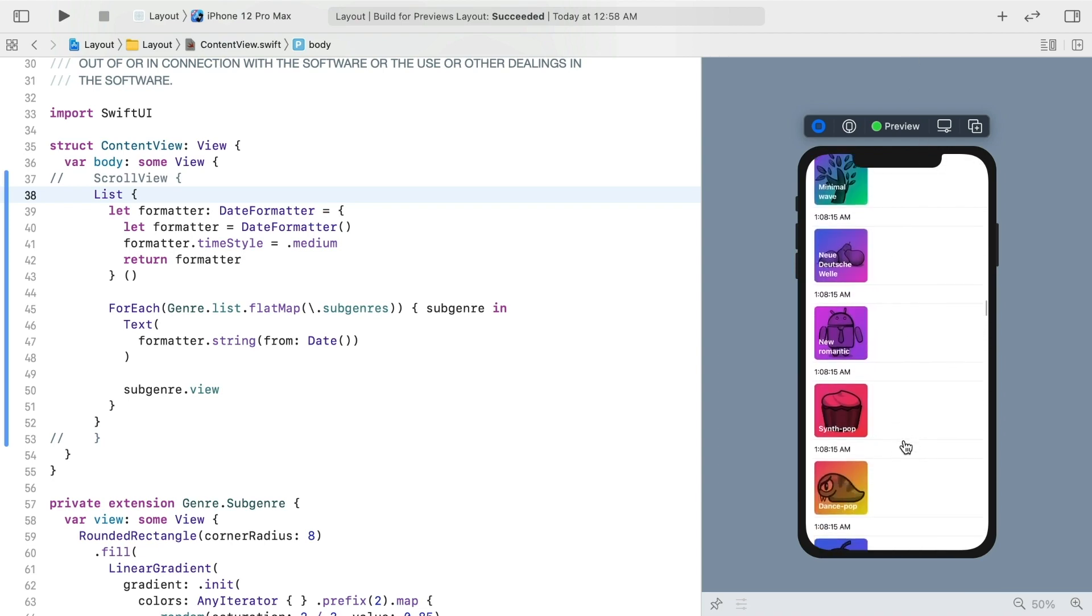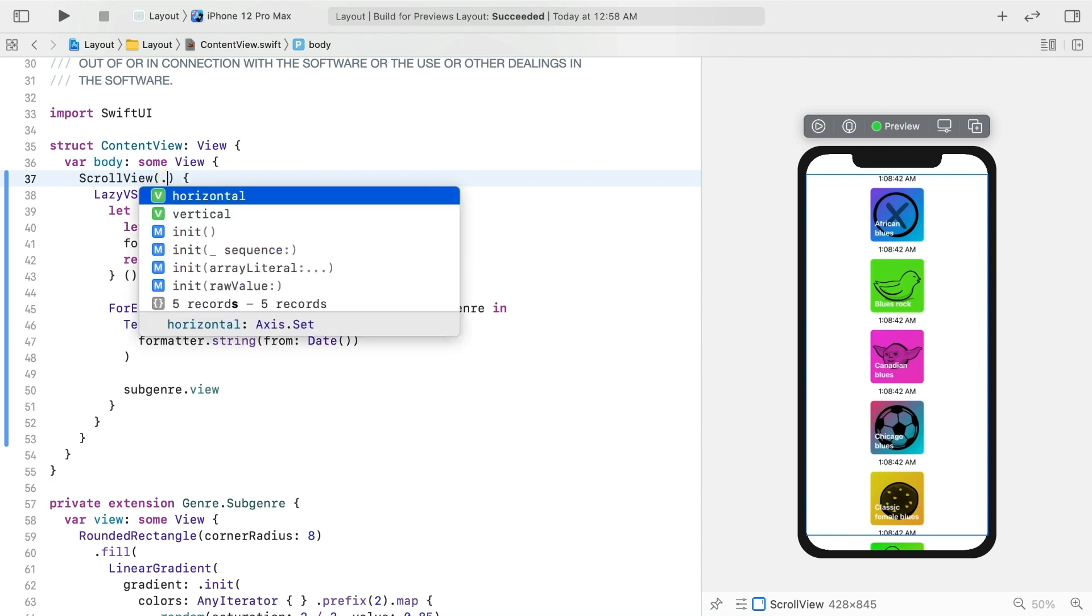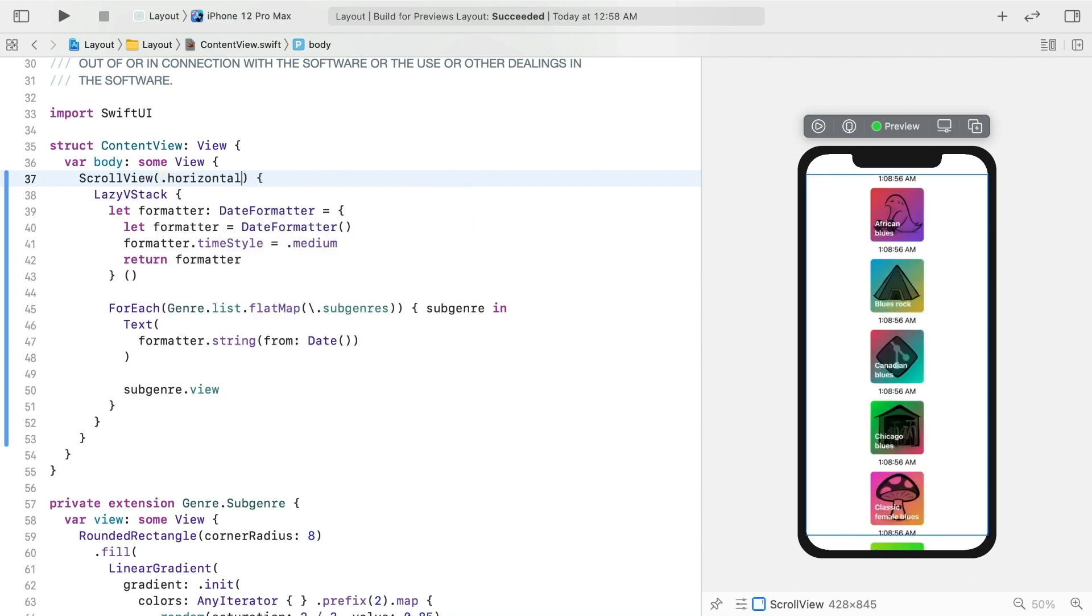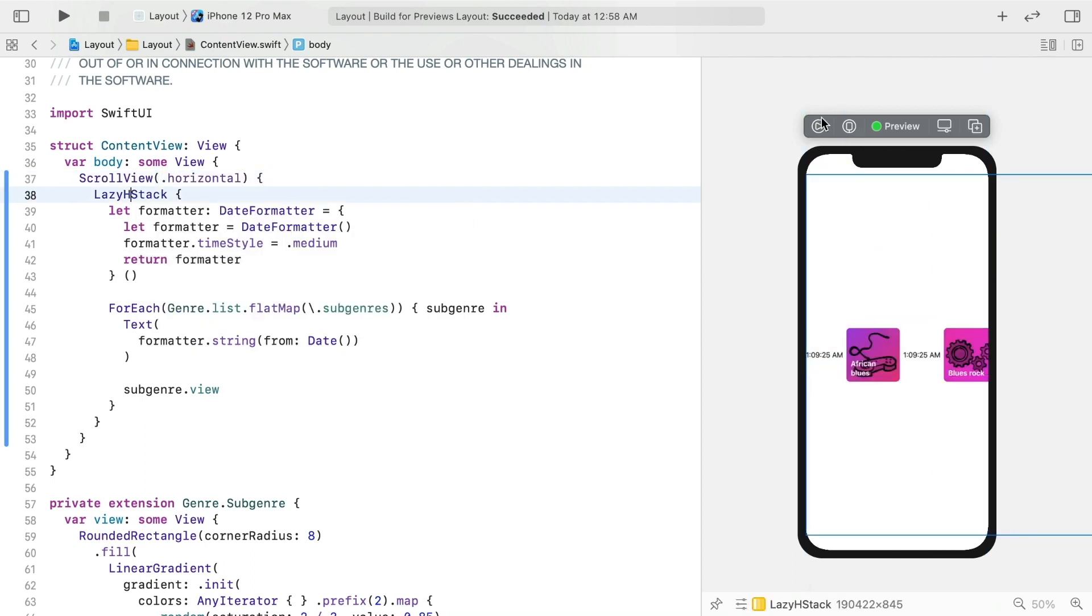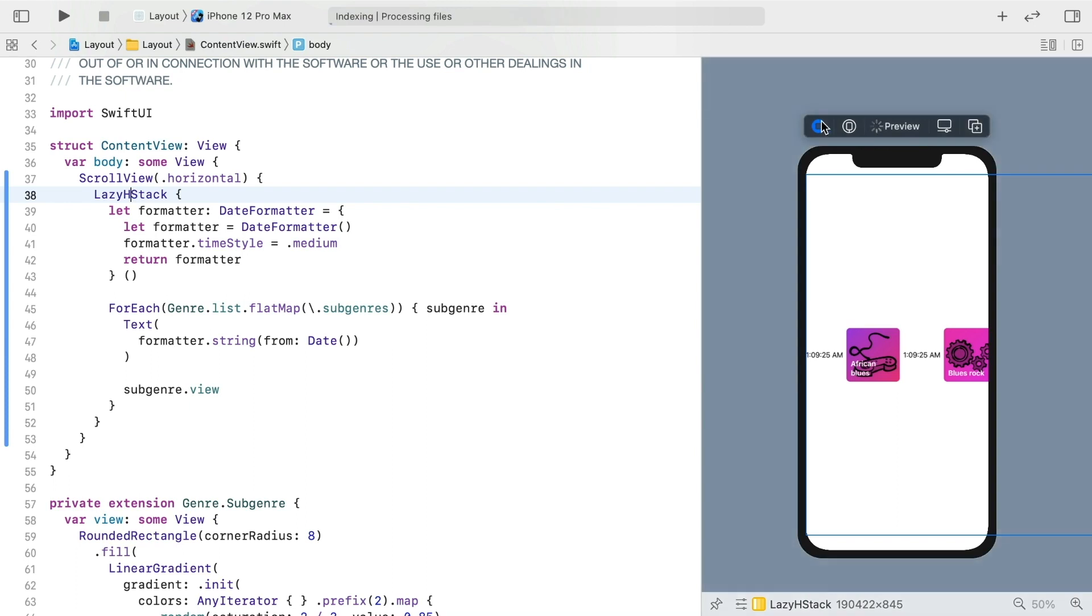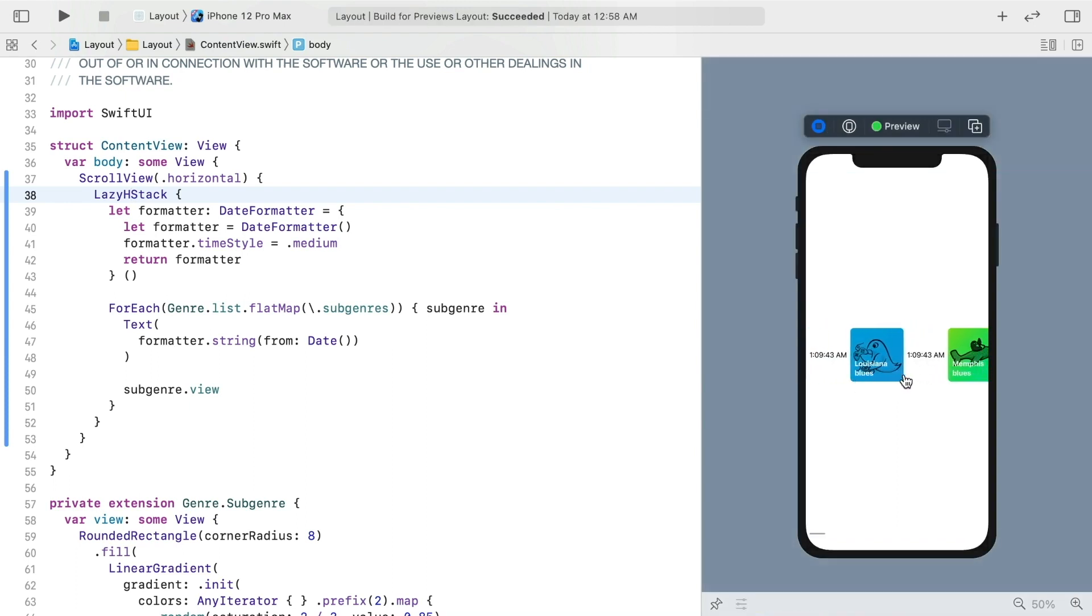And something unique to stacks is that they can be horizontal instead of vertical. Just change the scroll view's axis to horizontal, and the stack to an HStack instead of a VStack. In either dimension, lazy stacks are great tools to improve performance for large collections.